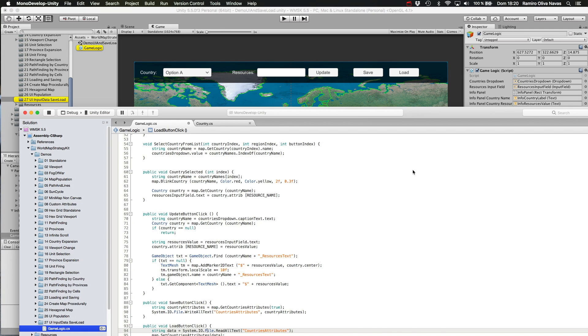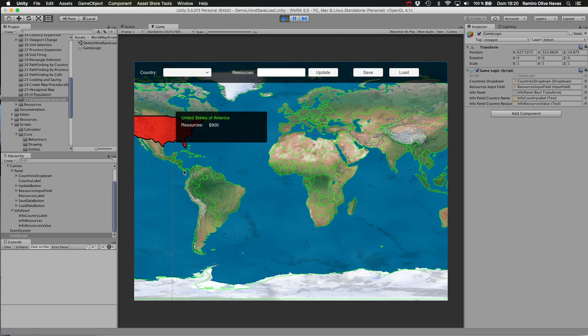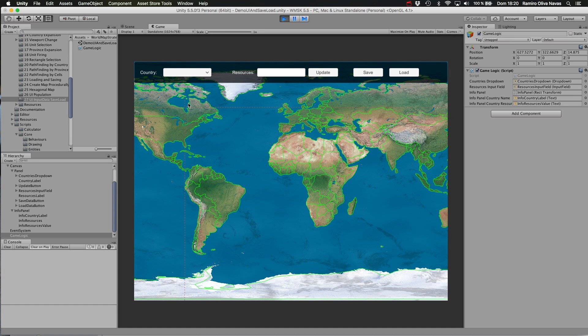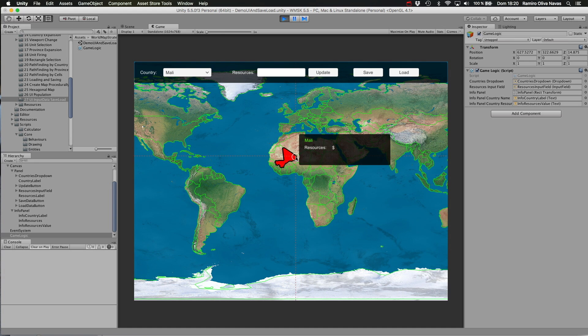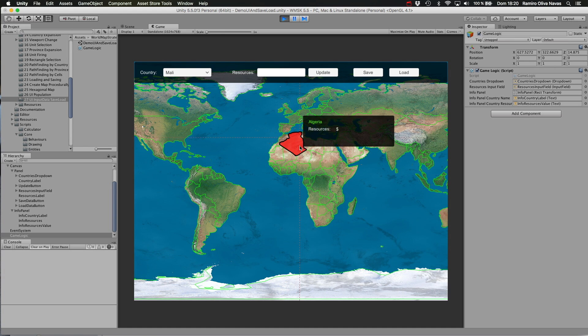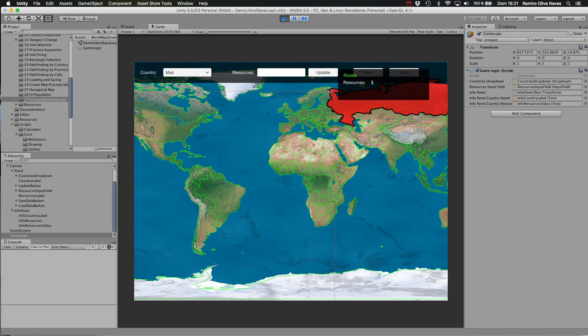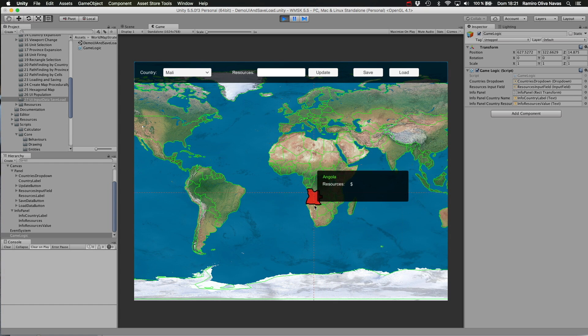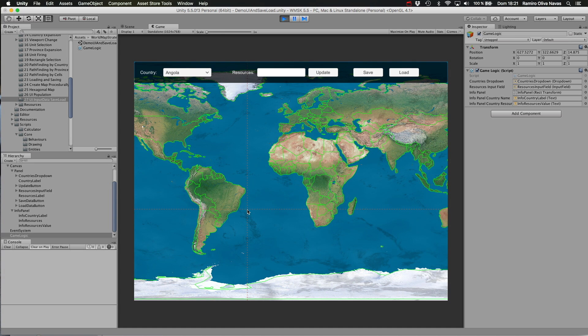So that's it. It's a very simple script and it allows you to do some pretty things like selecting the countries, showing information, setting different resources for them, selecting a country, showing the country's information on a hover panel, updating information, saving and loading the information from your file. So thank you for watching. I hope you have found this useful for your future game or project, and see you in the next video.